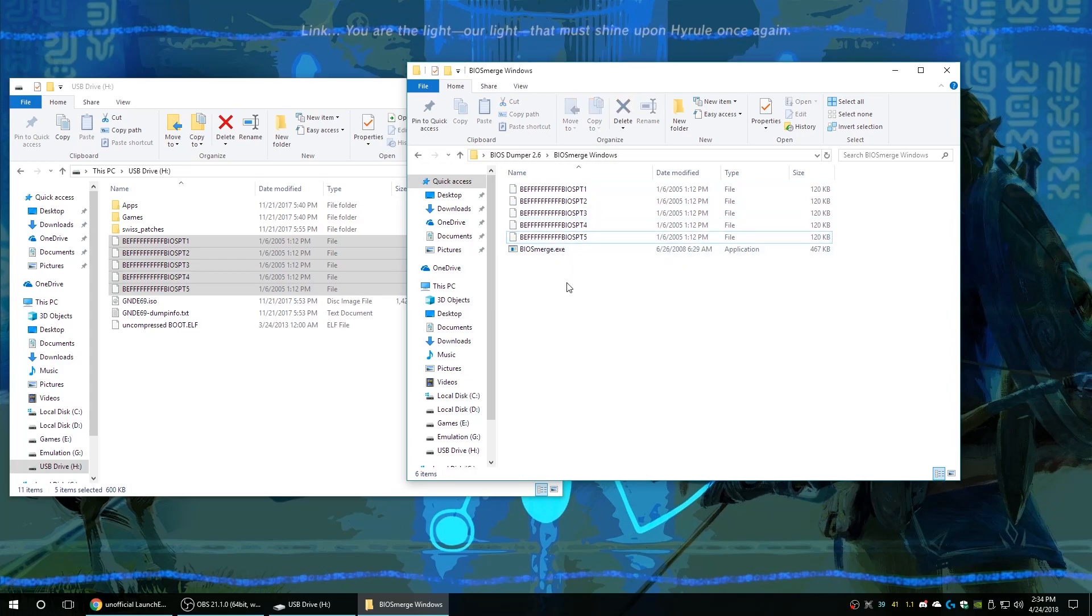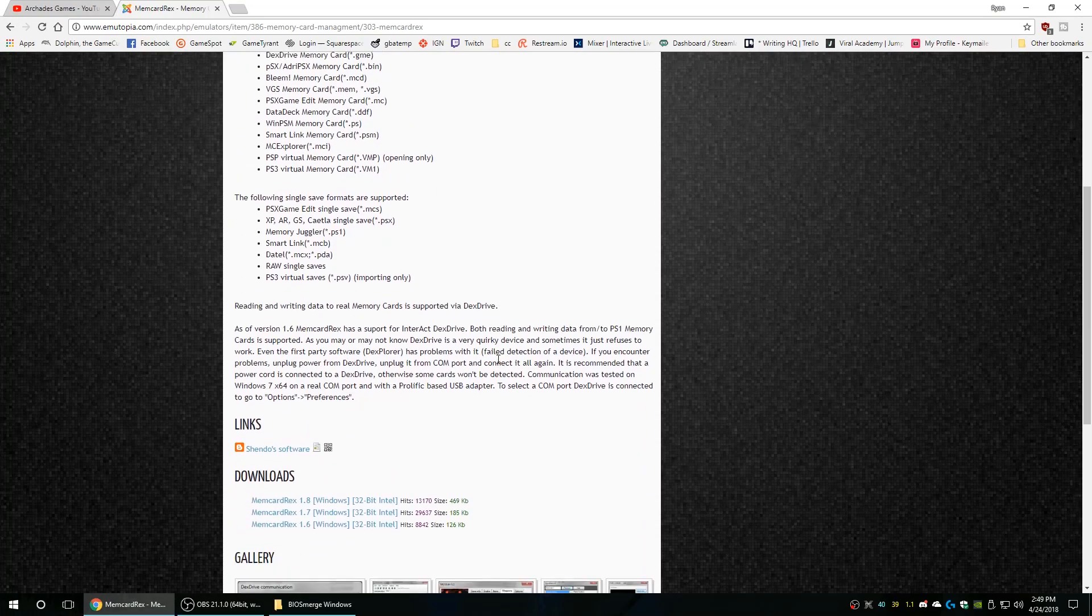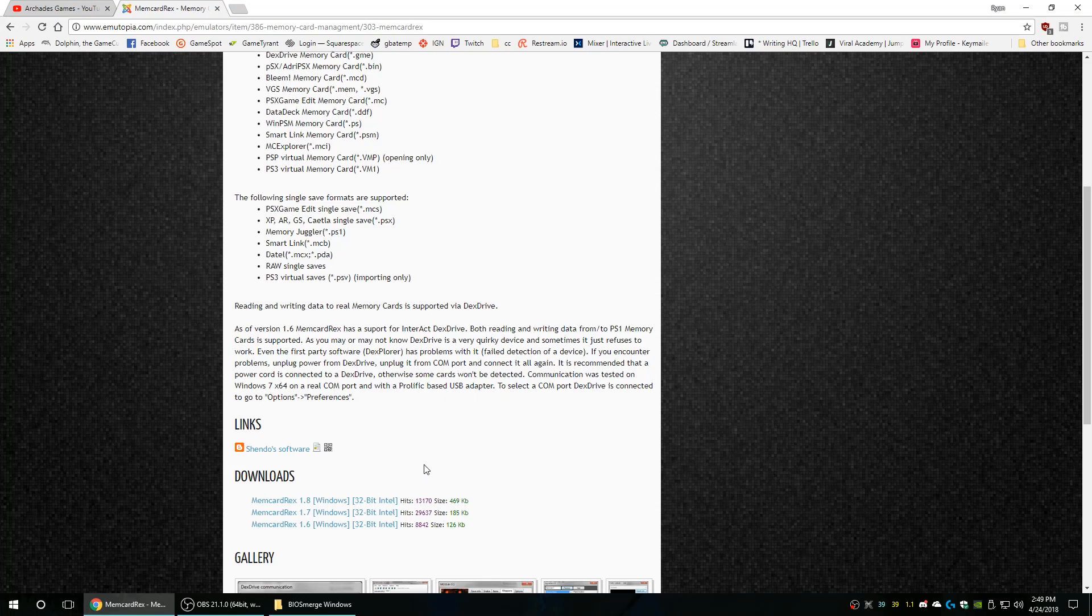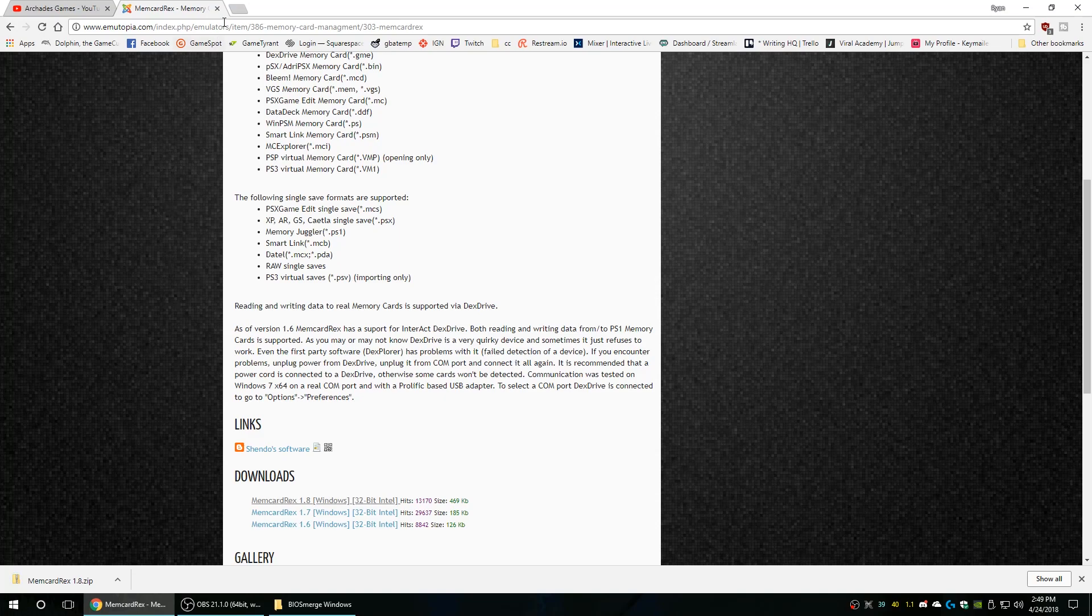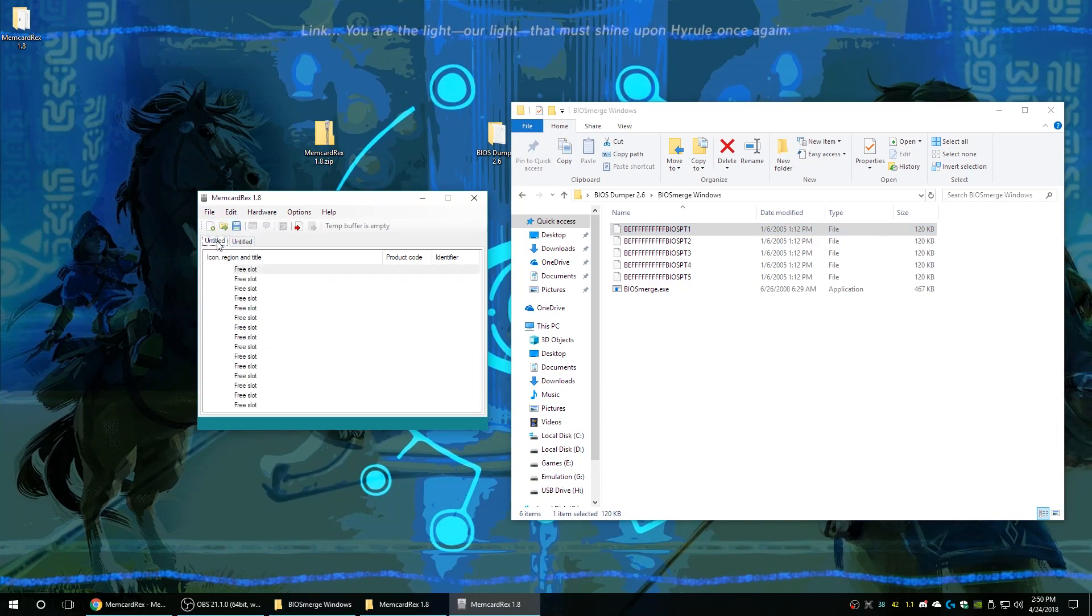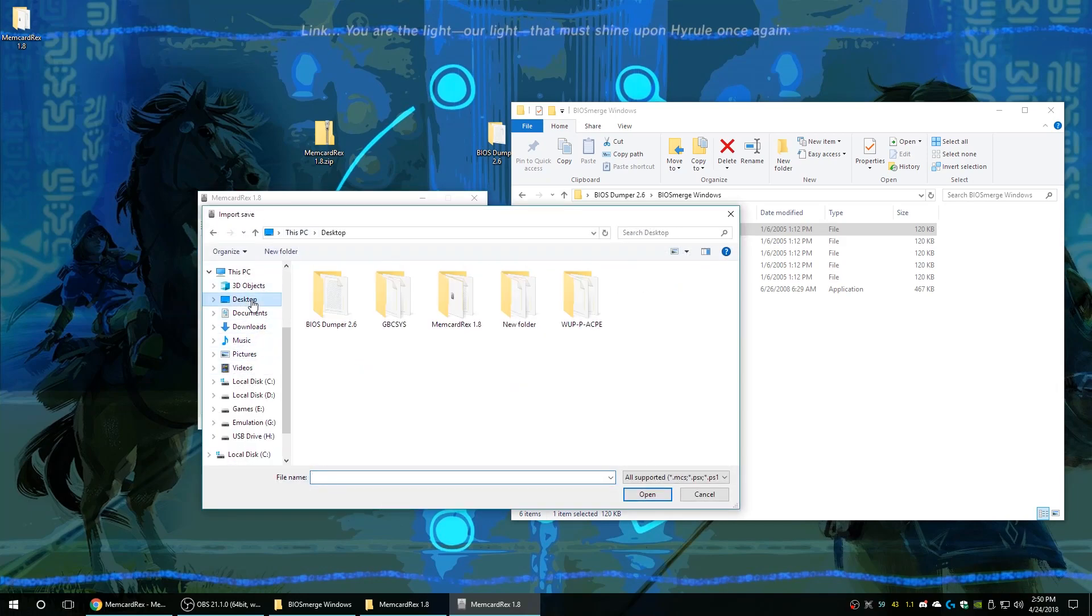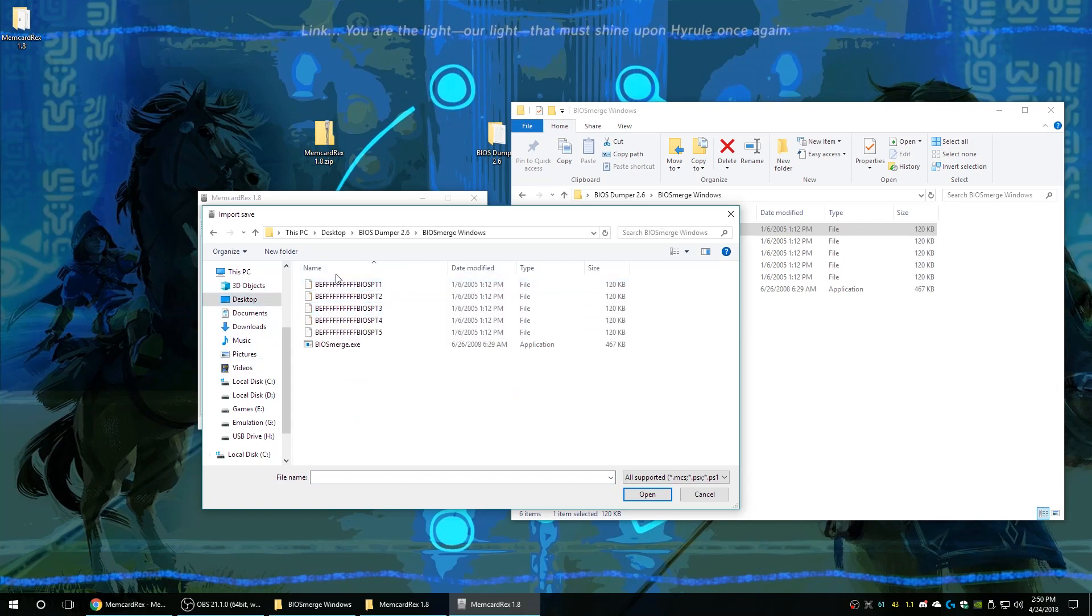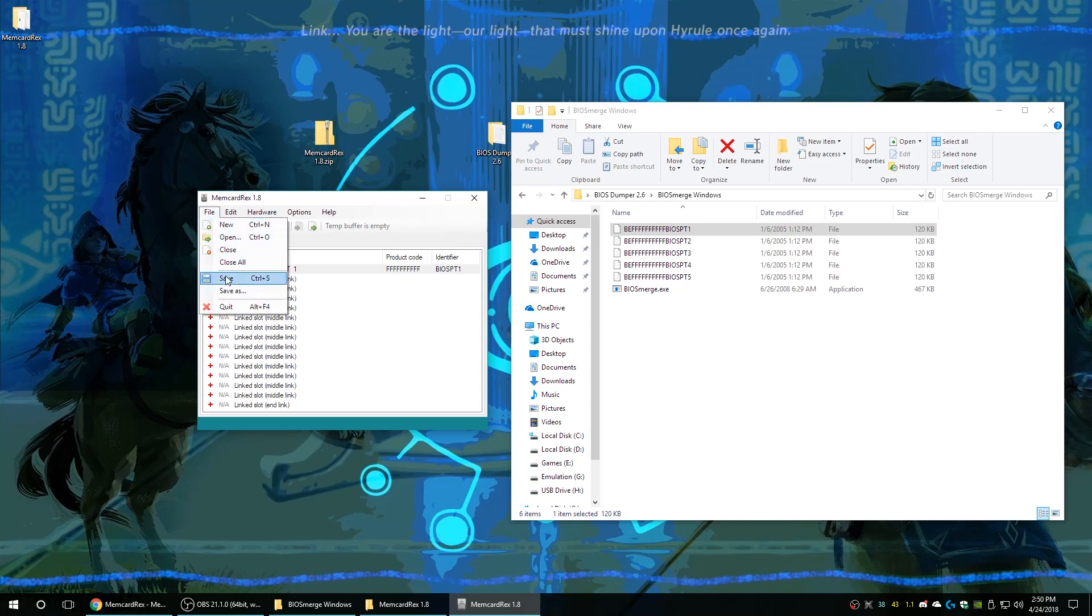To do that we are just going to use a tool called MemCard Rex. You can download it here and it is basically just a PlayStation 1 memory card manager that we use for emulators as well as real consoles dumping saves from a PS2 like this. First thing we got to do is we've got to import one of our dump saves into this new memory card that we're building. So go to your BIOS merger folder, select part 1, and there we go.